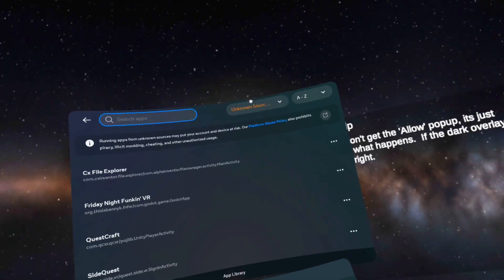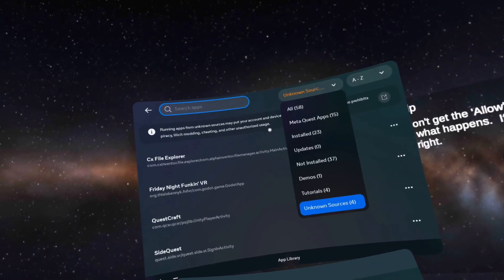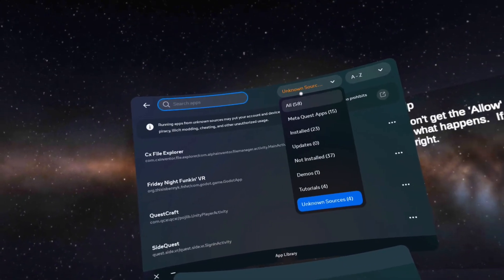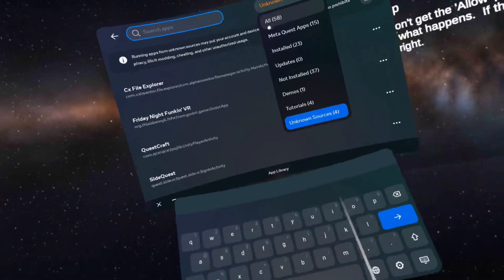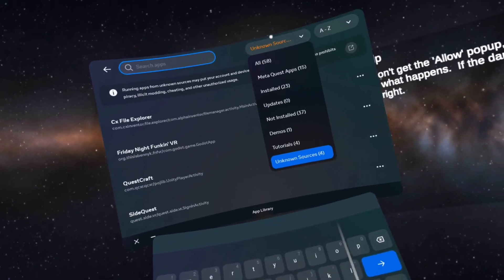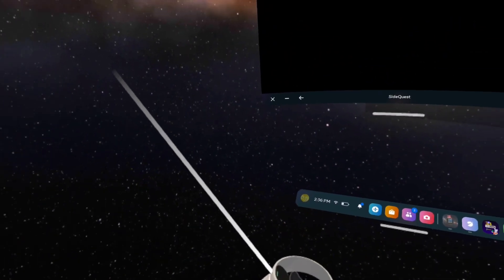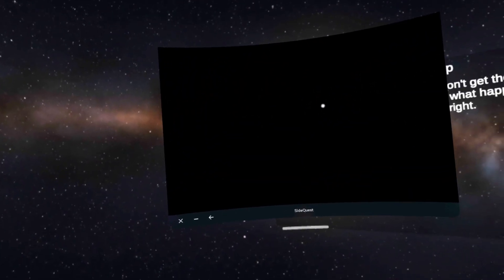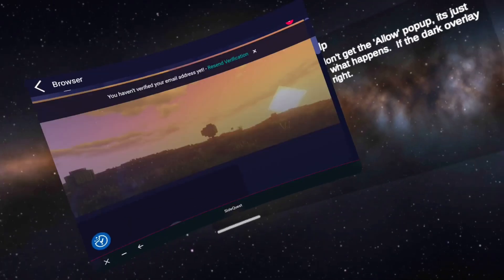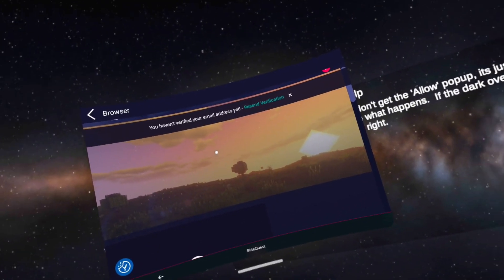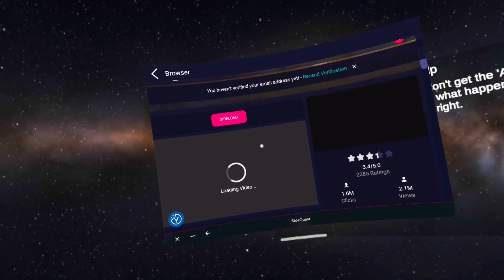Before you go wild with SideQuest, you need to do a test download so you can approve the app to download other things — like you had to do with CX File Explorer. So go ahead and open SideQuest, pick a random game like Westcraft or something like that, and then sideload it.